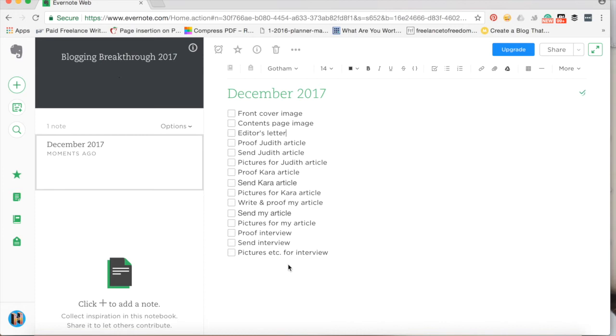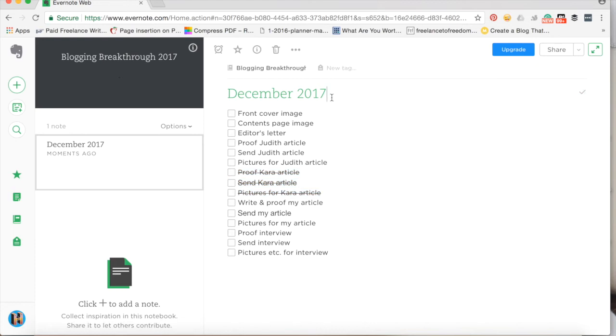In here I'm going to use the tick box list again, but this time I'll list all the tasks I need to complete for the issue and all the content I need to send to the designer. Each article is split into three sections: proofread, send to the designer, and pictures to send. These show me exactly where I'm up to. If someone emails to say they can't write for the issue, I don't delete it — I just highlight it and put a strikethrough so I can still see what's going on. I also put the go-live date in the note title to keep track of all my deadlines.